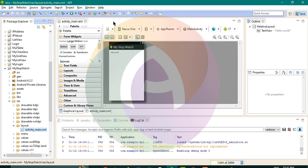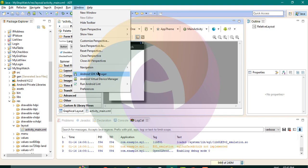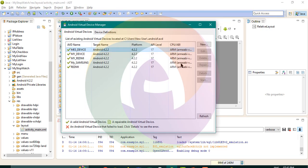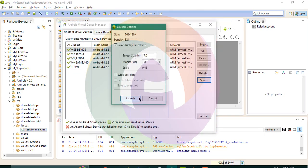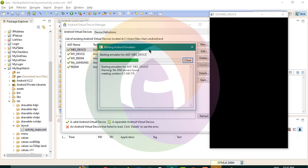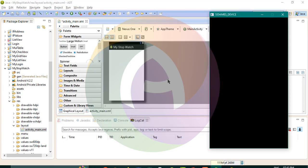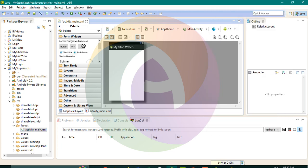We are going to use this Hello World project. We are going to open the AVD and load it. We will use the app source. We need to use 3 buttons and a label.